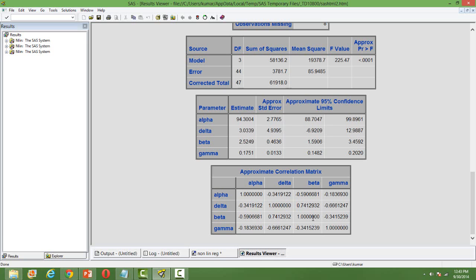We use a different statistic to find the goodness of fit of the model. For linear regression we use R-square — the coefficient of determination — to measure goodness of fit. But do we have R-square in nonlinear regression? Unfortunately we don't.